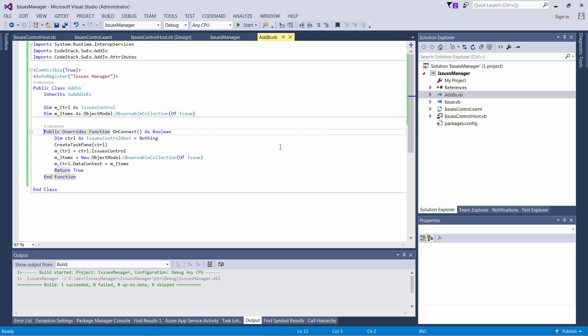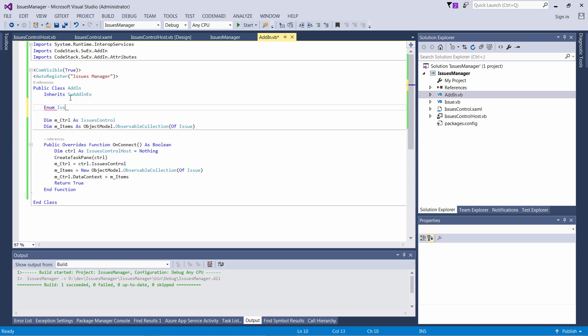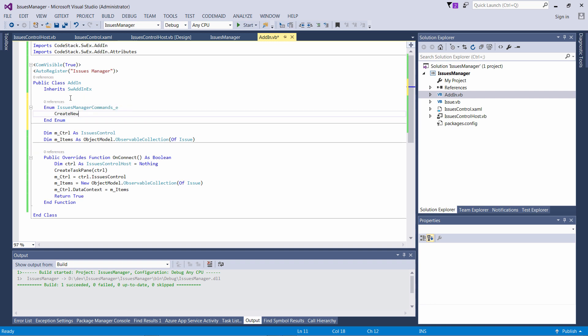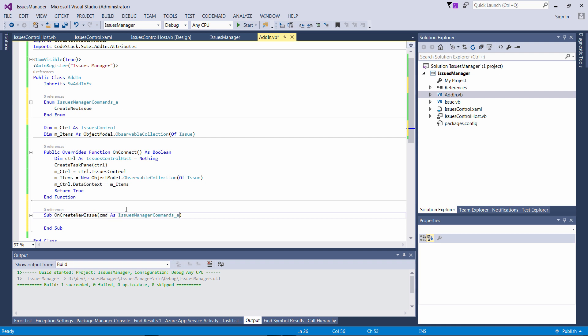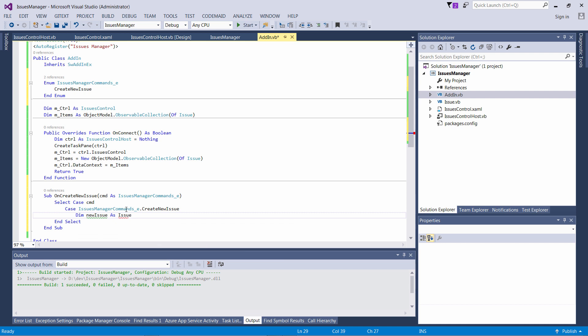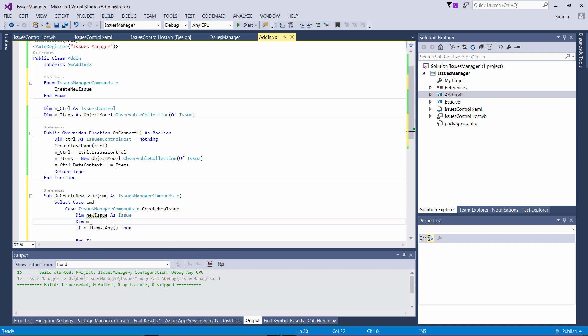Let's compile the project and then I'm going to add a Create New Issue button to my interface. Rather than adding this directly to the user control, I'm going to use the standard buttons of the task pane. The SWEX framework makes it really simple to add those buttons. I just need to create an enumeration which is going to hold my commands, and create a function which is going to be called when my button is clicked. The value of the enumeration will be passed into that function so I can recognize which command was clicked.